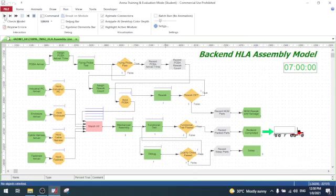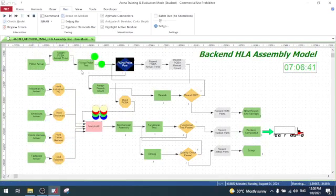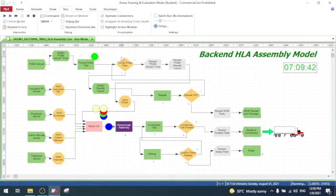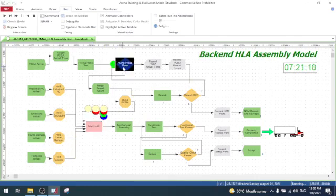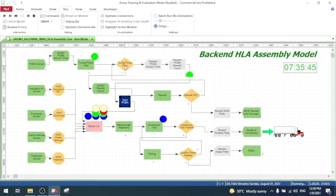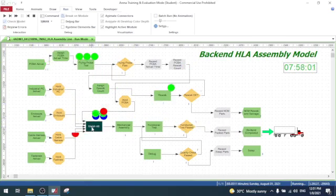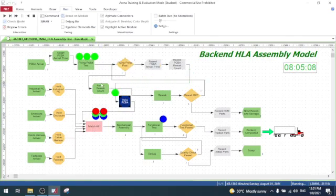Let's start the simulation. The PCBA entity has its own process which requires a flying probe test to be decided by a decide module. If the test passed, it moves to meet with the rest of the entities at the match module.